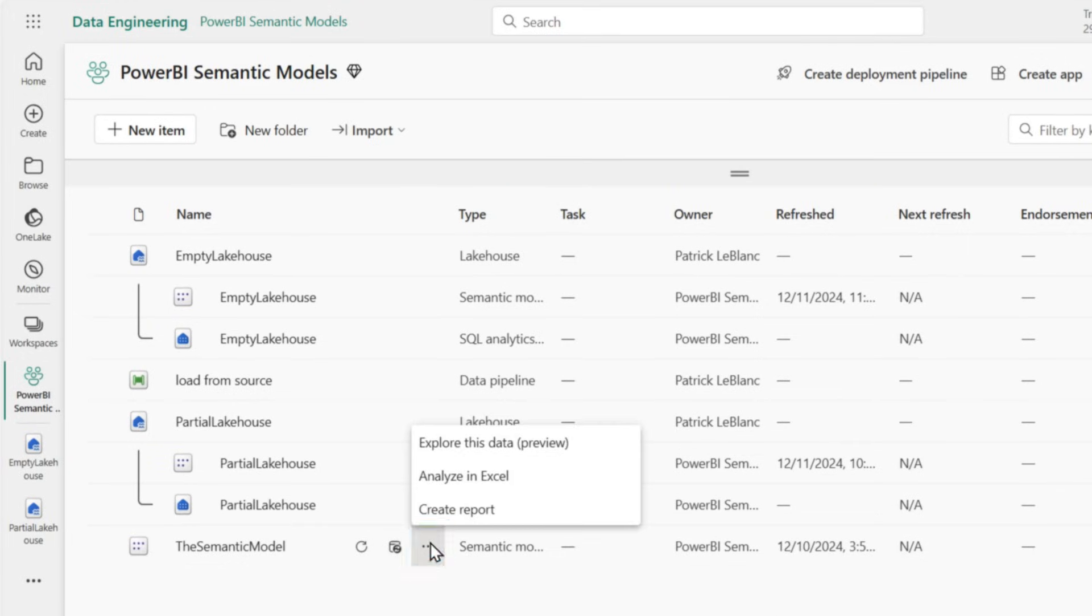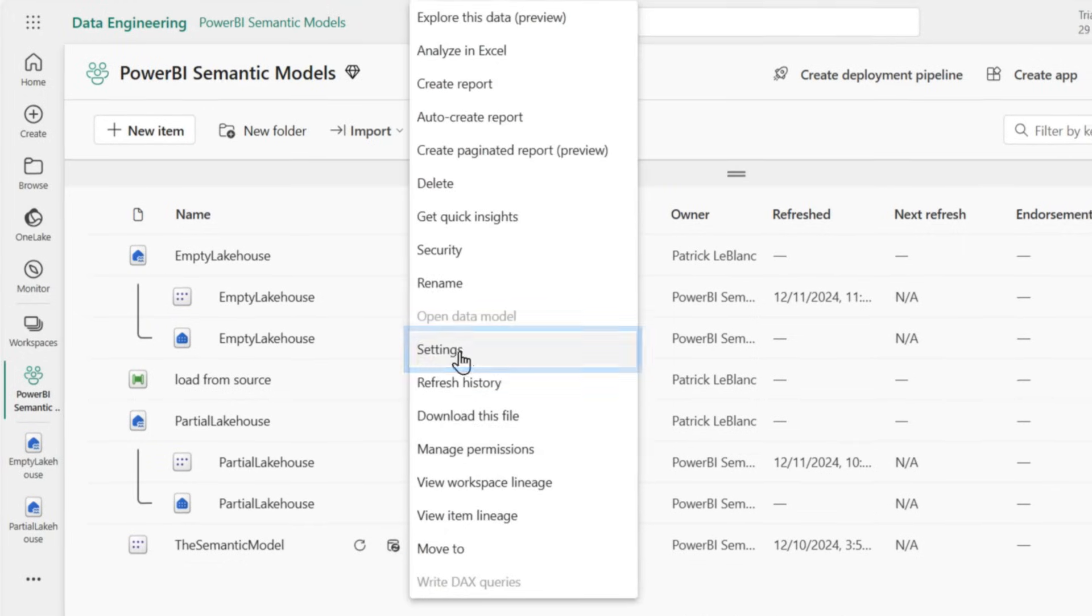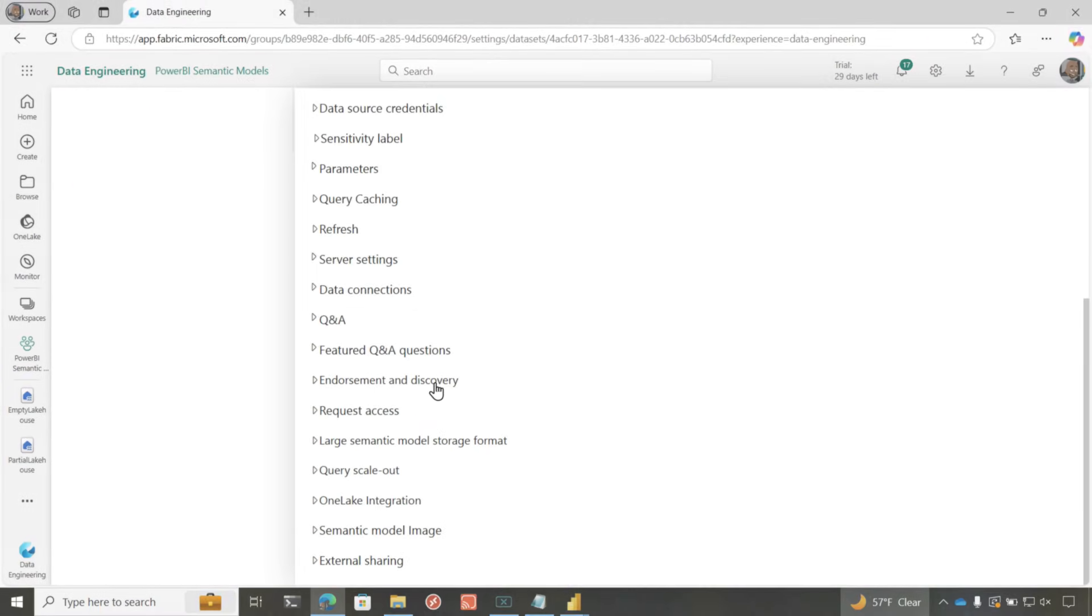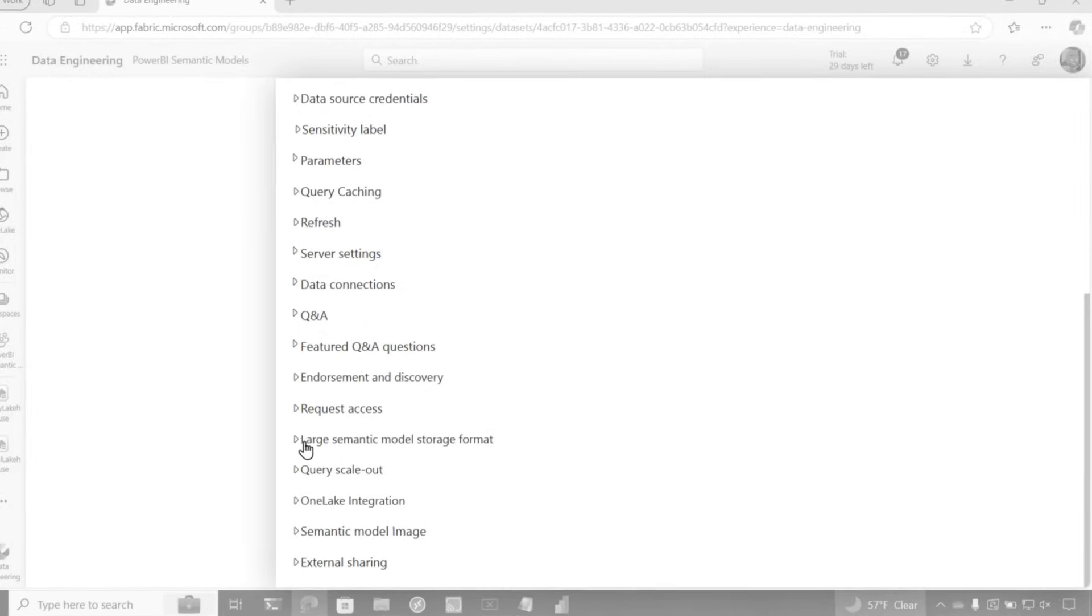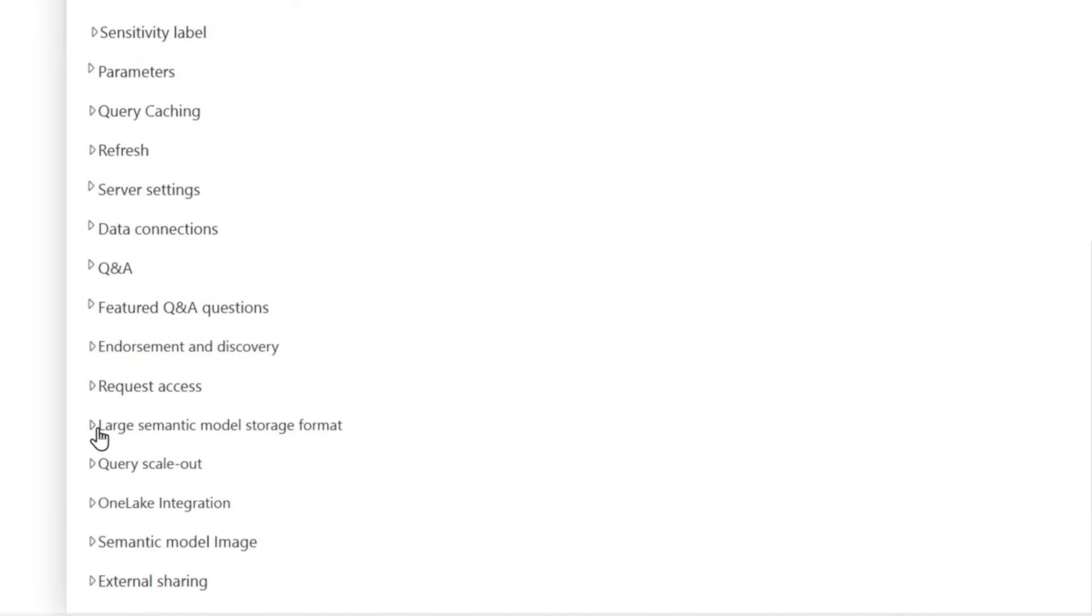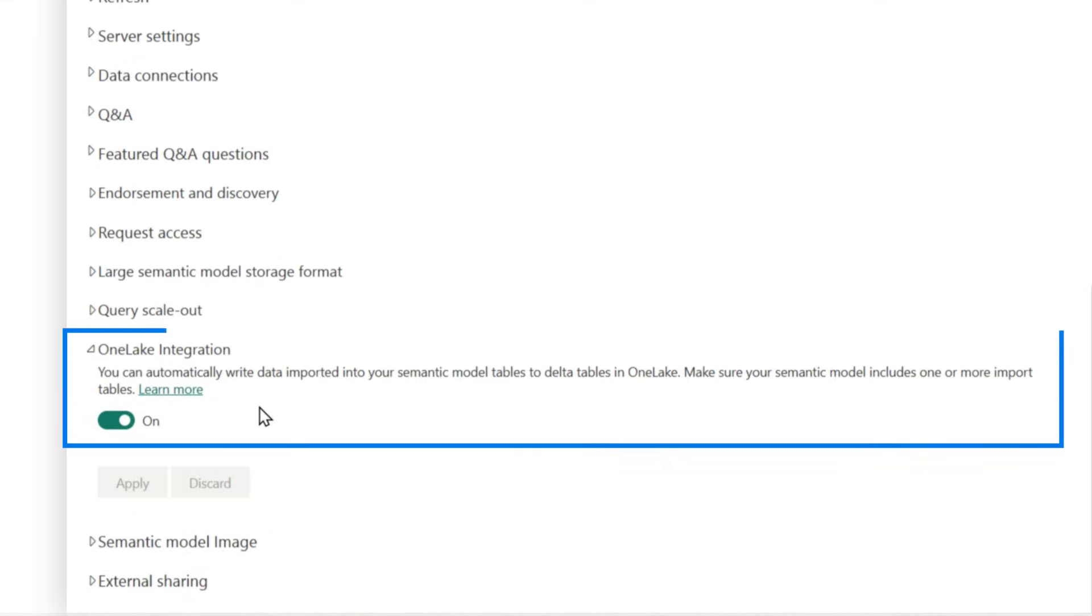Once you do that, what you're going to do is you're going to go to the settings of your semantic model, scroll down to the bottom, and there's two things you need to do. You need to enable large semantic model storage format, and then you need to enable One Lake Integration.